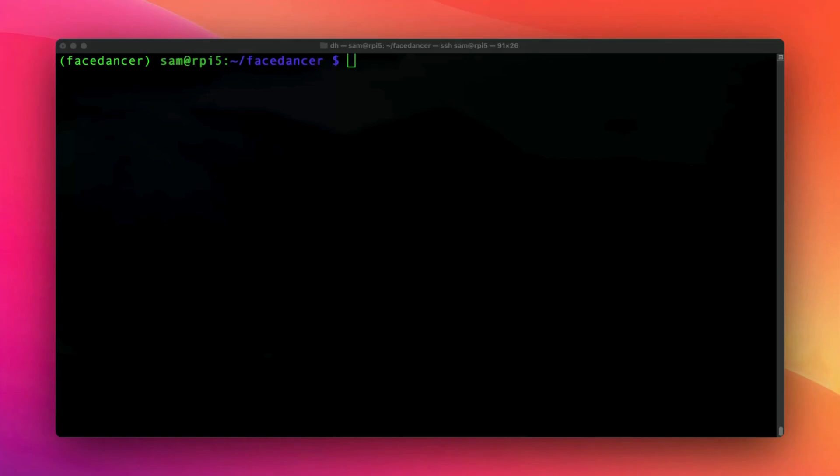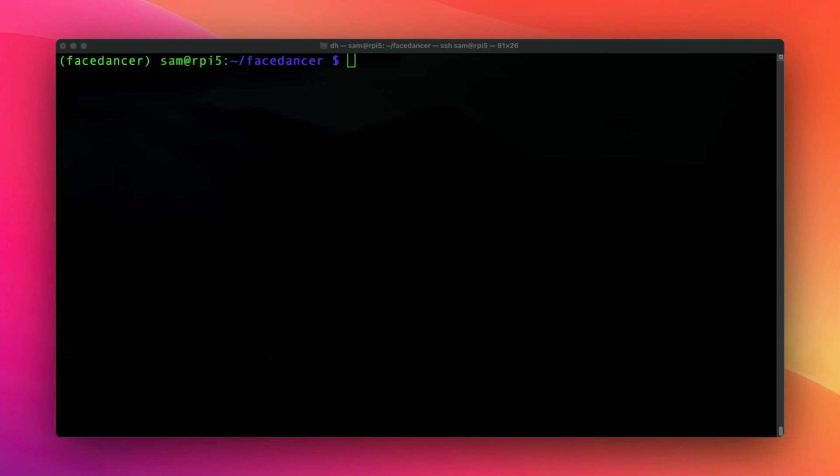If you already use the GreatFET you probably know already FaceDancer. For the others like me, it's a tool that helps you to implement your own USB device in Python. So Cynthion, like the GreatFET, will support it.